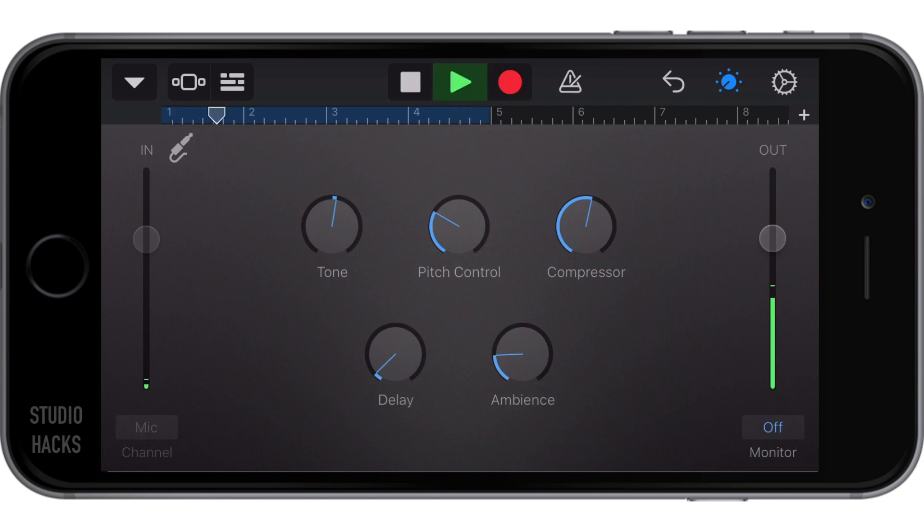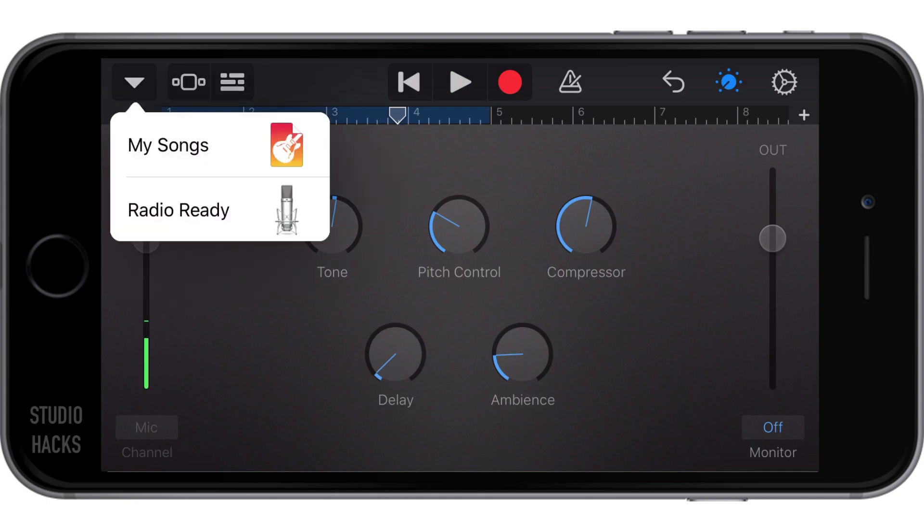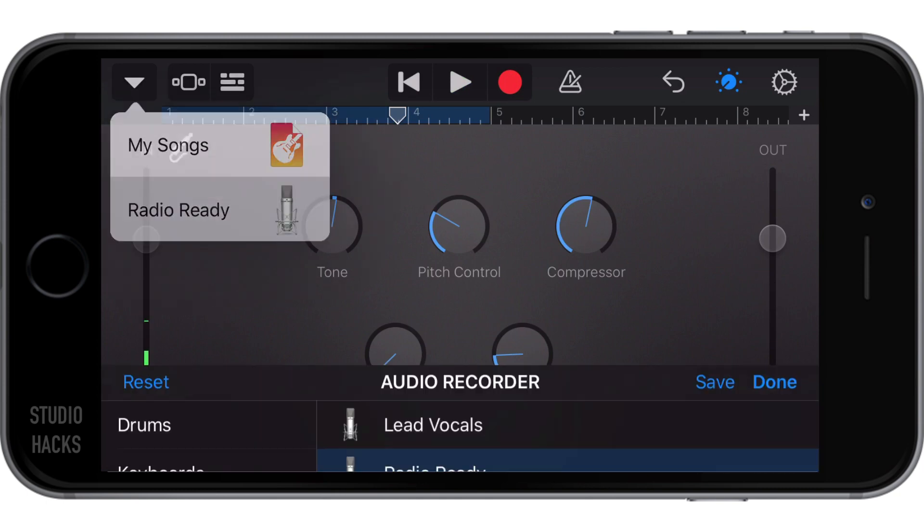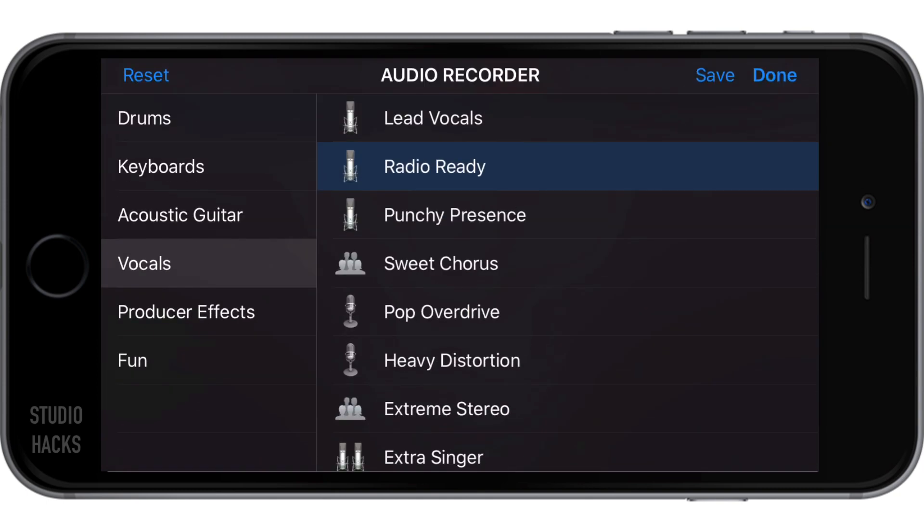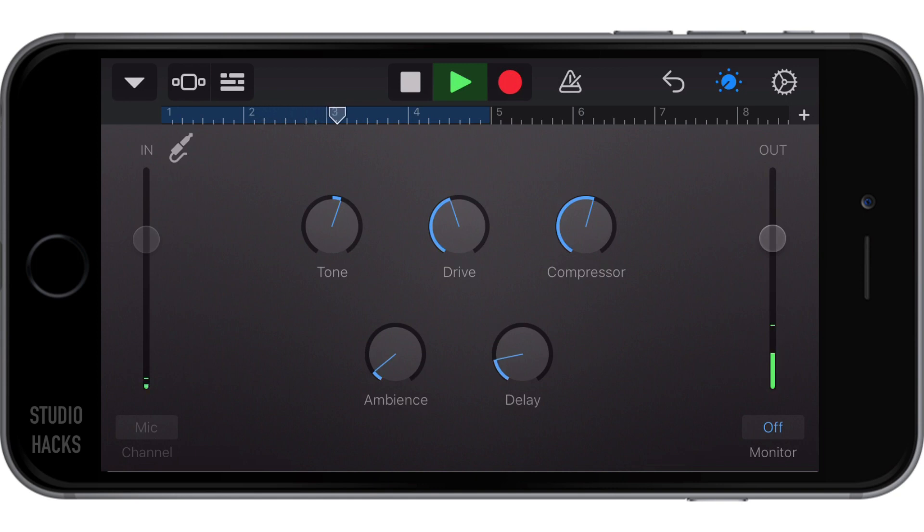This is a test recording showing the recording features of the audio input using the app. So you can see it's changed the tone. Let's have a listen to another one. Let's have a listen to pop overdrive.